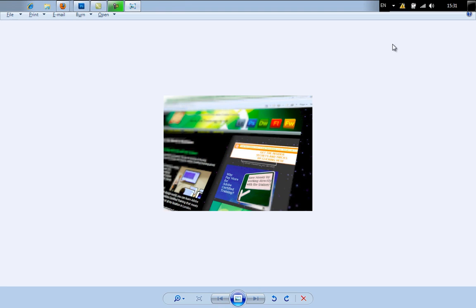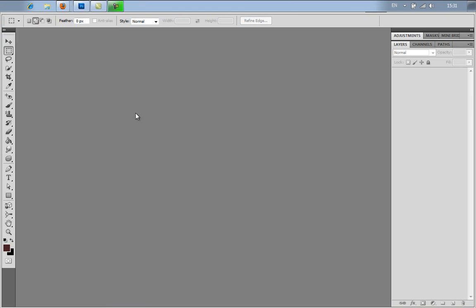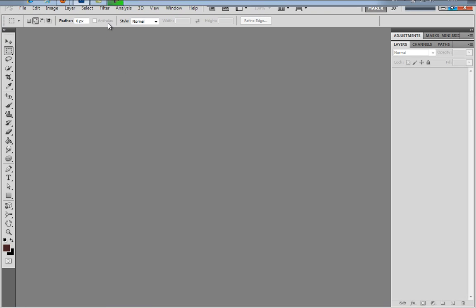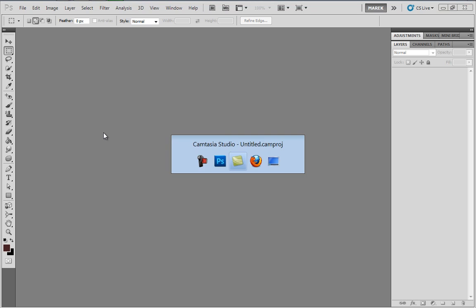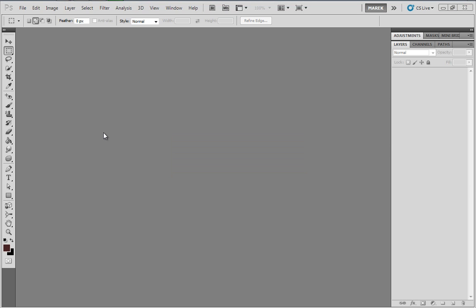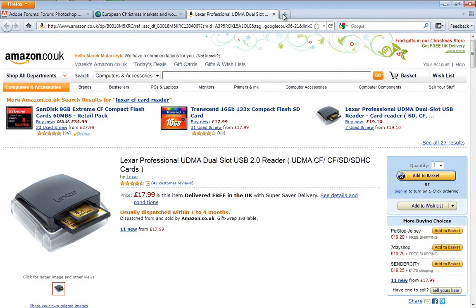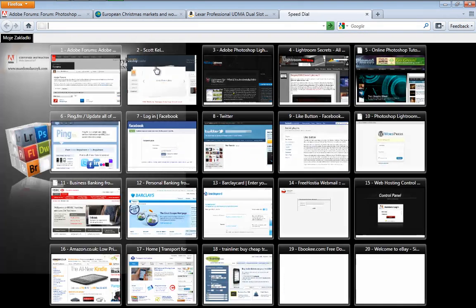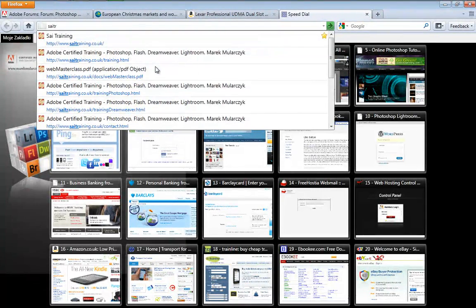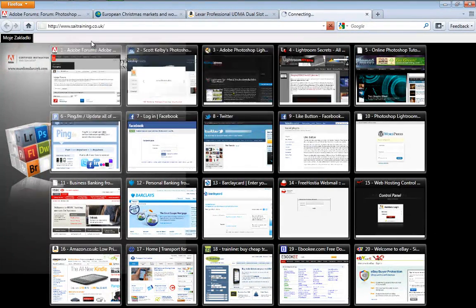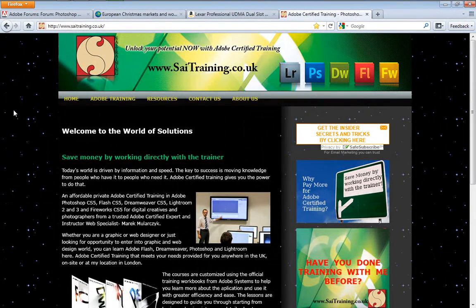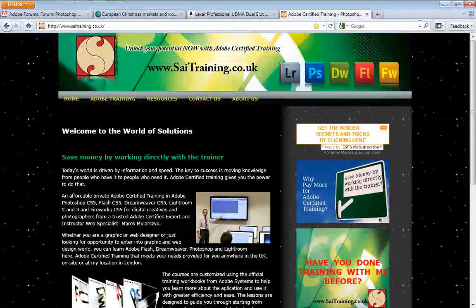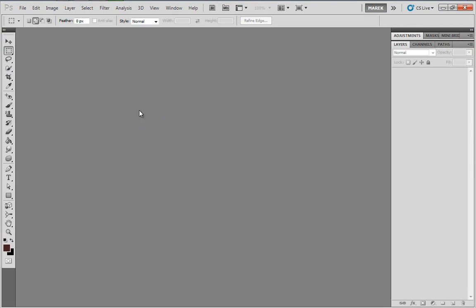So first of all, we need to make sure that we have Photoshop open. I've got Photoshop open here because I'm going to use a screenshot. Now I'm going to open my web browser and just use one of the websites to take a screenshot of it. I'll use the same example, the same website. I'm going to take a screenshot. I'm on PC so I'm just using Print Screen button. I'll minimize it. I'm back in Photoshop.